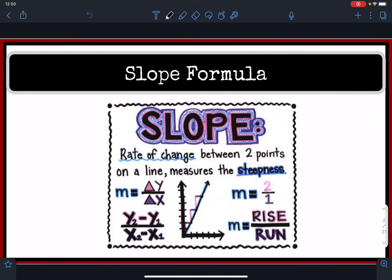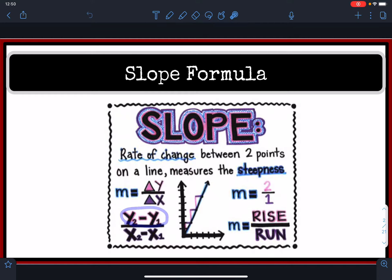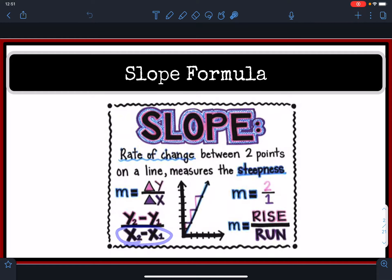Reviewing the slope, you'll recall from your Algebra 1 that the slope of a line is the change in y over the change in x, which means that you're subtracting y2 minus y1, and you're dividing that by x2 minus x1.